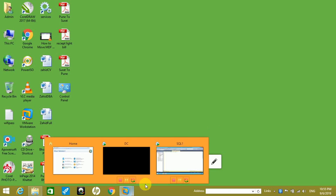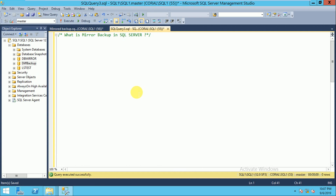Hello everyone. Today in this video we will learn what is the mirror backup in SQL Server. It is the best practice that you have multiple backup files on one or more locations. If you have a technical issue and your primary location fails where all your backups are stored,